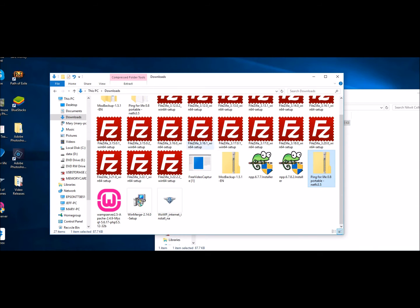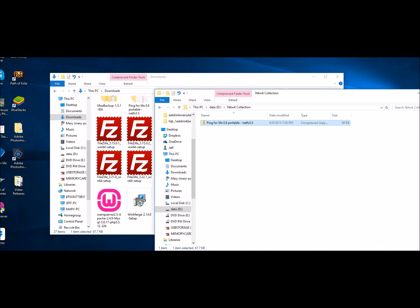And there it is, it actually copied it right into there. So it's still in your downloads folder, it's still there. But it also put it into here. And so now you have yourself a folder, which you can place all of your nitwit collections files in.